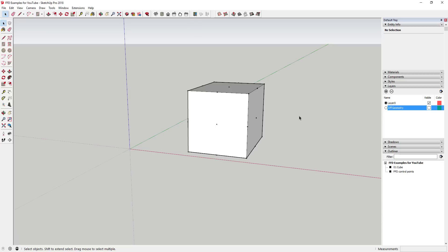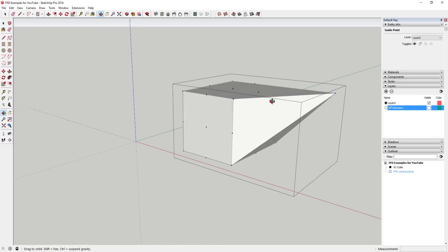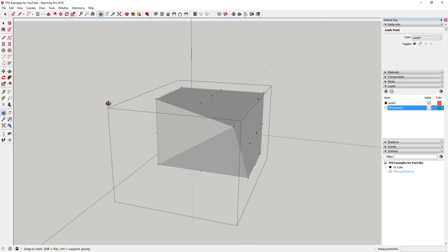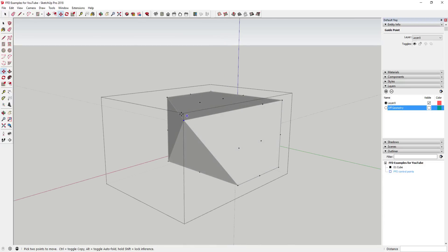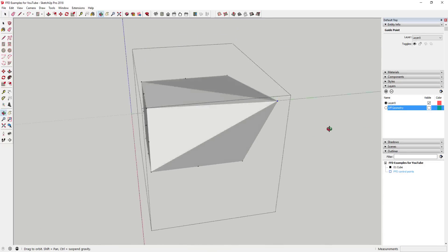Double-click inside the FFD control points group, select one of the points, and move it to see what it does. Moving a point along the red axis basically deforms your shape based on where that new point is — you can see it moves the vertex out. If you move it up, it does the same thing and moves the vertex up.